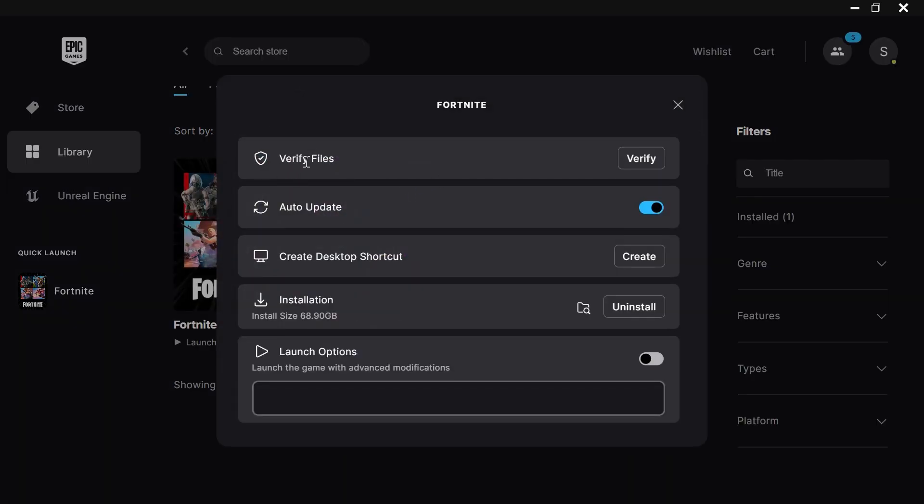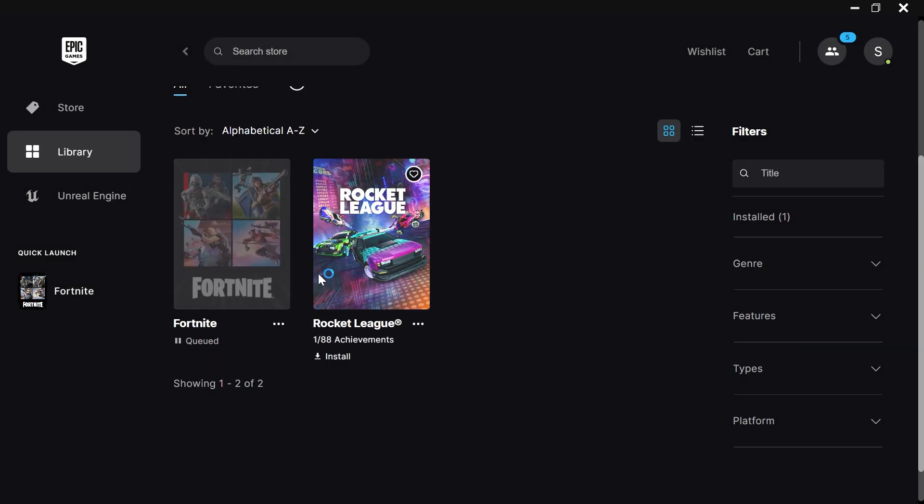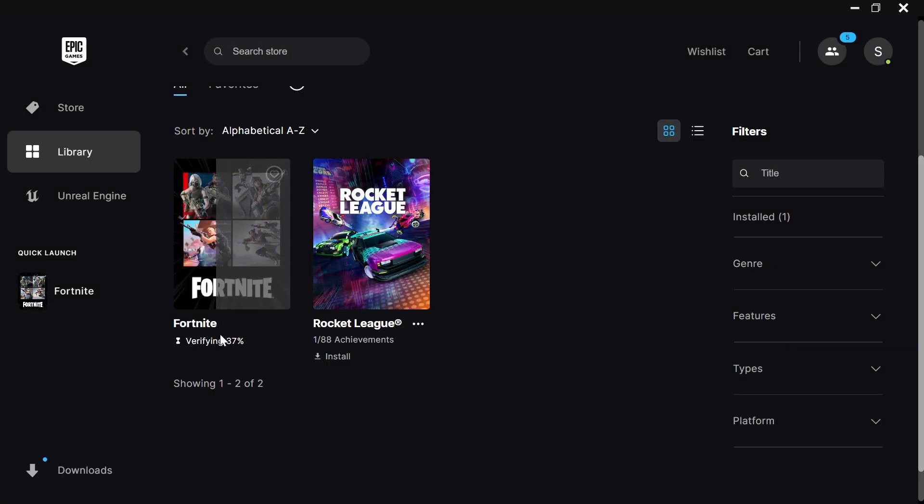Then next to Verify Files, click on the Verify button and wait a few seconds while it verifies all of your game files. Once that's finished, you can try launching the game to check if that solved your issue.